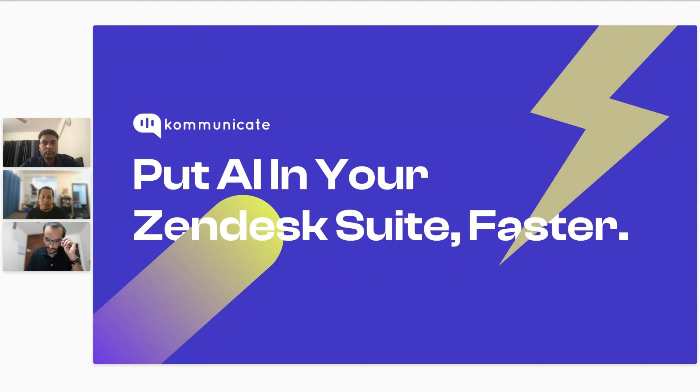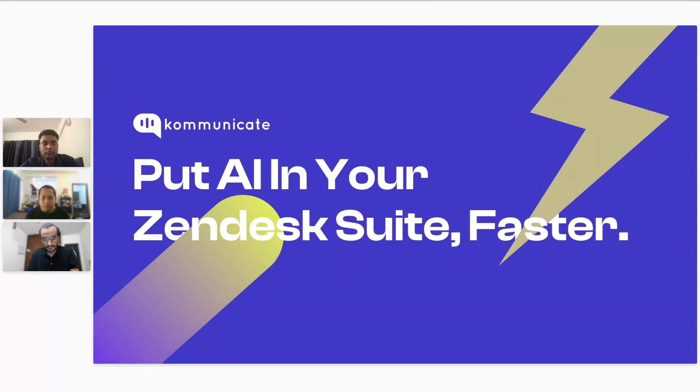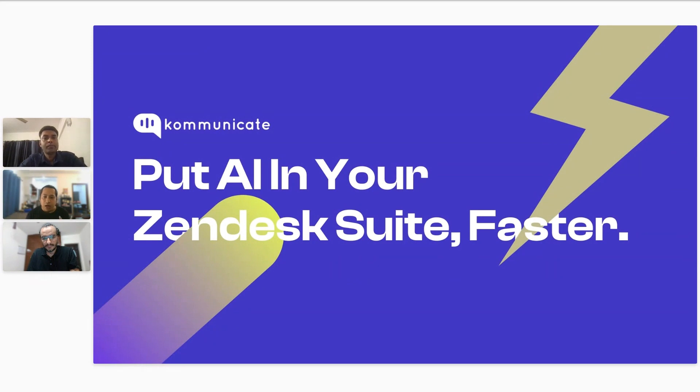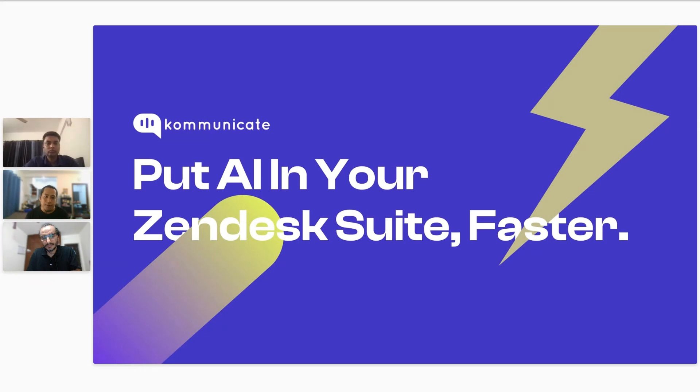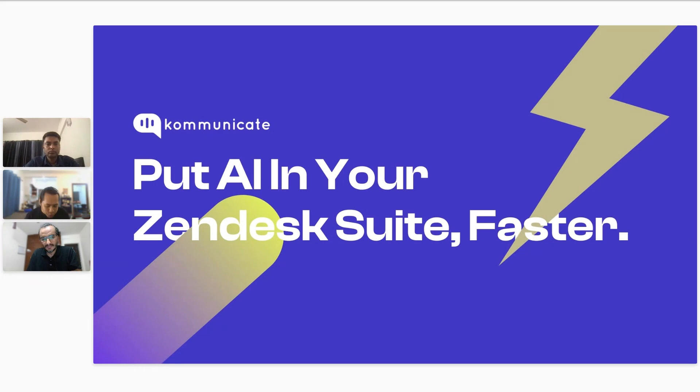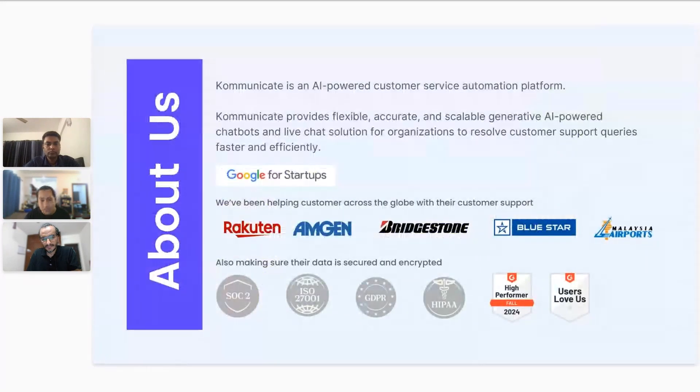So here we are today, enabling you to become a true AI-first customer service leader. Today we will be showing you how you can put AI into your Zendesk suite faster with minimal dependence on your developer team. Our mission is to enable customer service leaders like you to be a true AI-first customer service leader so that your company can move faster and make the most of this AI-first revolution.